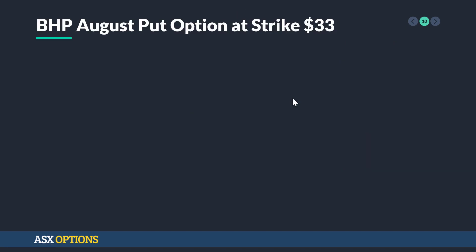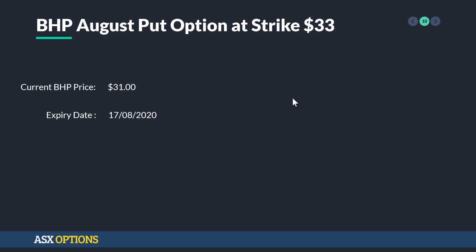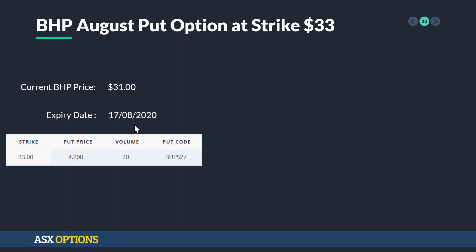Let's go through a real world example: BHP August put option at strike $33. The current BHP price is $31, with an expiry in mid-August. At the strike $33, an option traded yesterday for $4.20 — a put option.